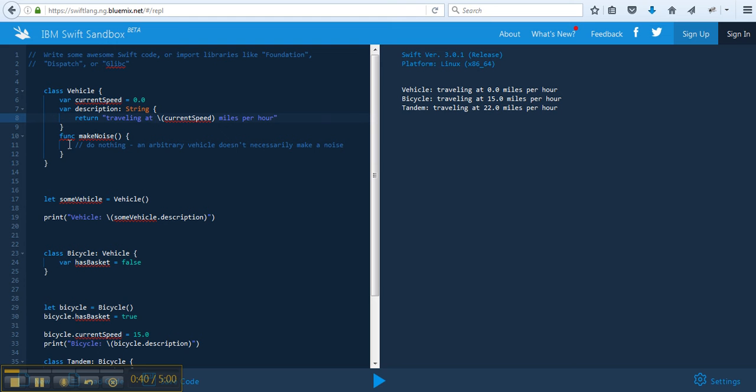And we have a function, or method, make noise, but it doesn't do anything here. We can overwrite it later.